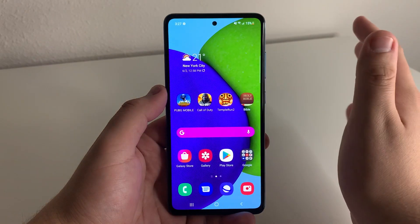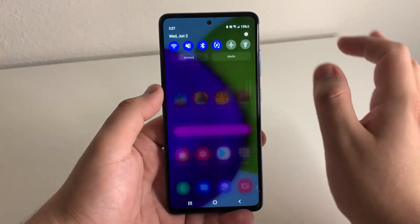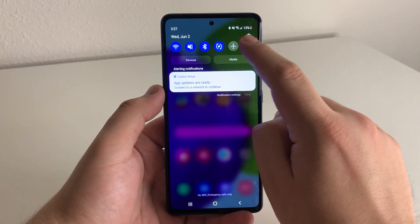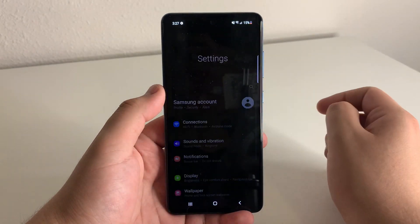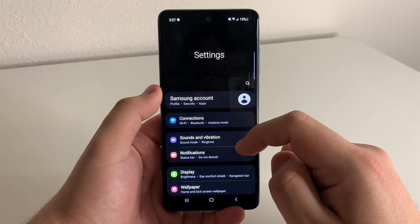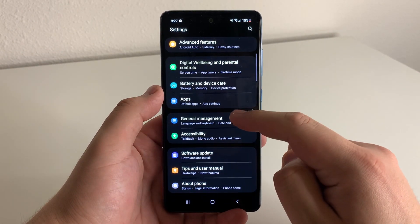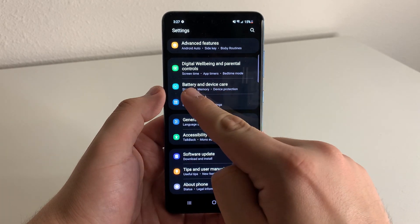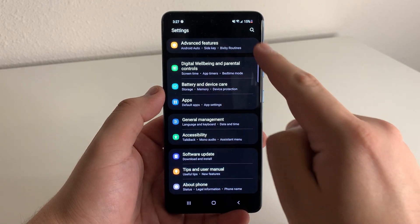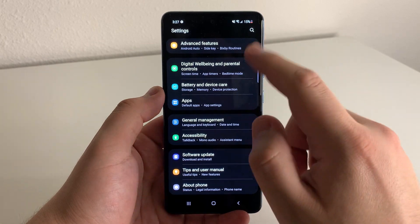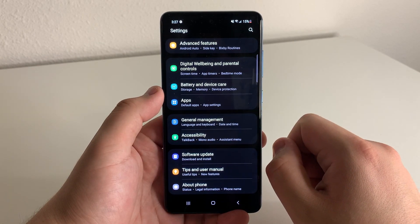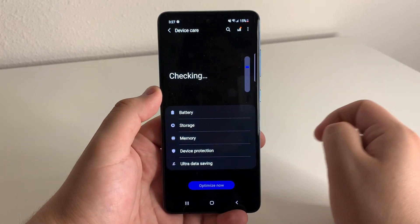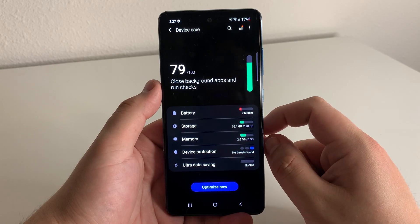Alright guys, so first thing you want to do is go into settings. We're going to go to our drop down bar menu. We see a gear icon right there. Click on that. And we're going to scroll all the way down to battery and device care. As you guys can see, battery and device care is right there. If you want to search that up in the little search bar, you can do so. But we're going to click on battery and device care right there.